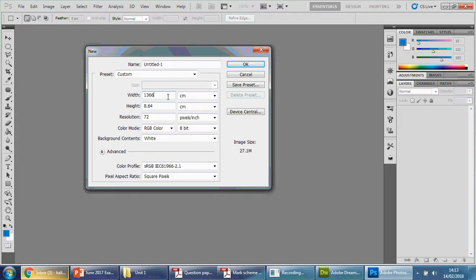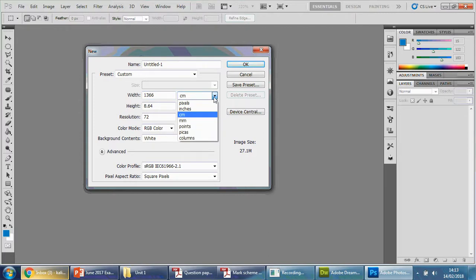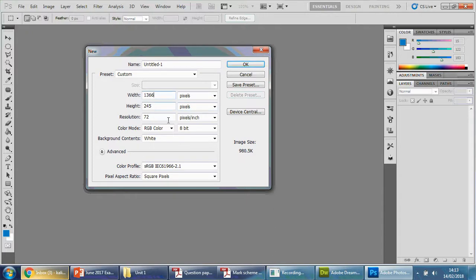They'll put 1366 there, and 1366 centimeters is a hell of a lot larger than 1366 pixels, and it will be the wrong measurements and therefore you will lose a mark. So make sure that says pixels: 1366.